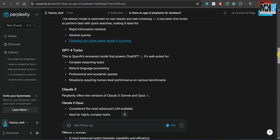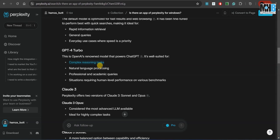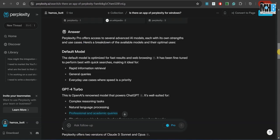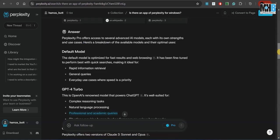Then comes GPT-4 Turbo. This is OpenAI's renowned model that powers ChatGPT. It is well suited for complex reasoning tasks, NLP, professional and academic queries. And obviously, you move on to Claude 3. Now, only knowing which model is good for what does not entail the technical skills and knowledge about how to generate optimal results from the AI.